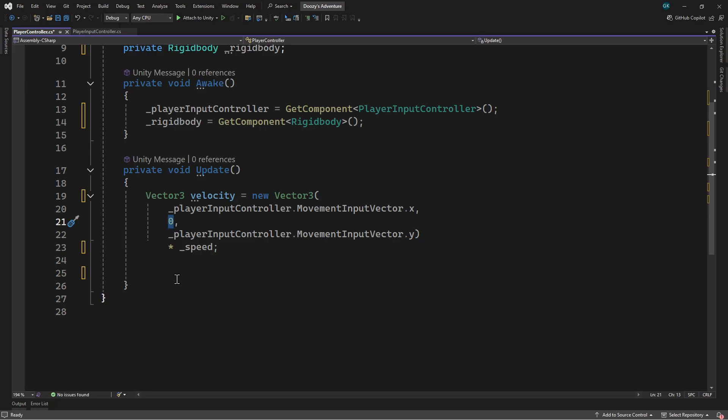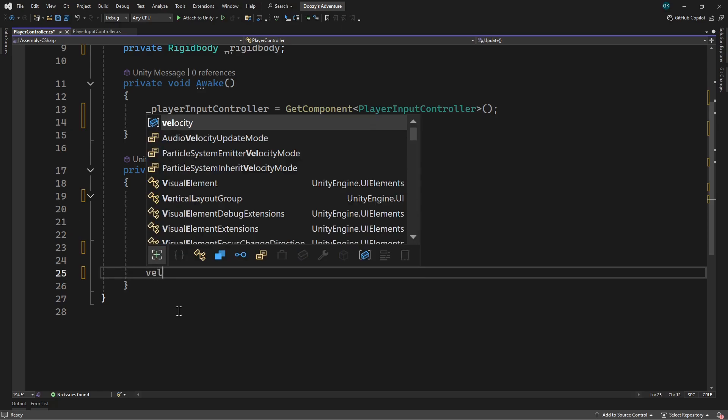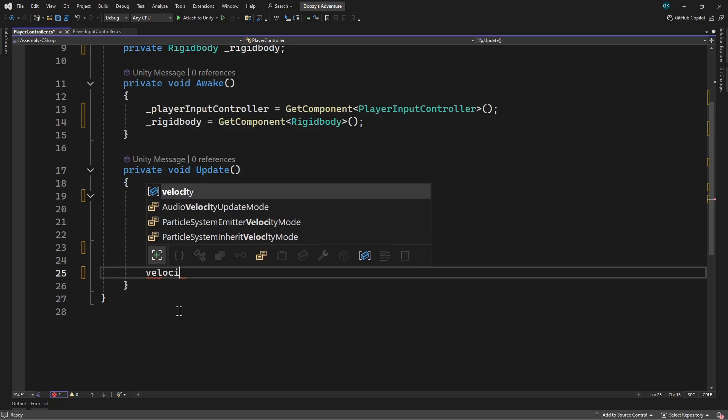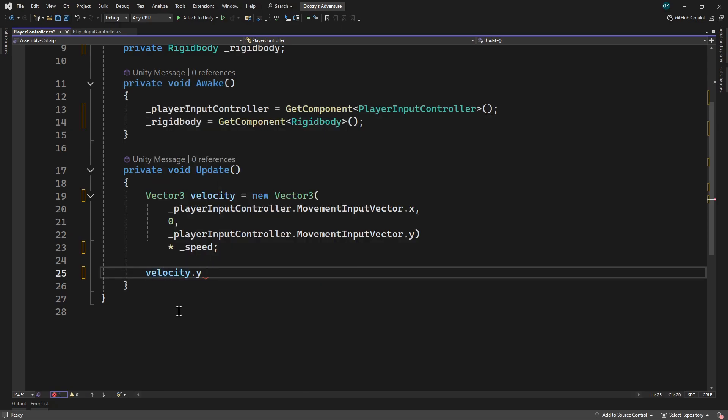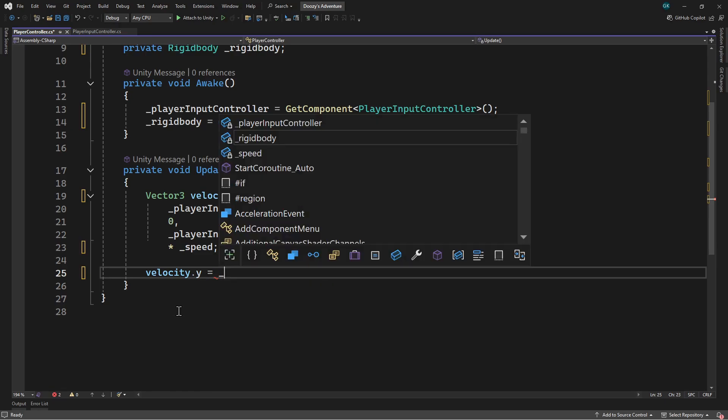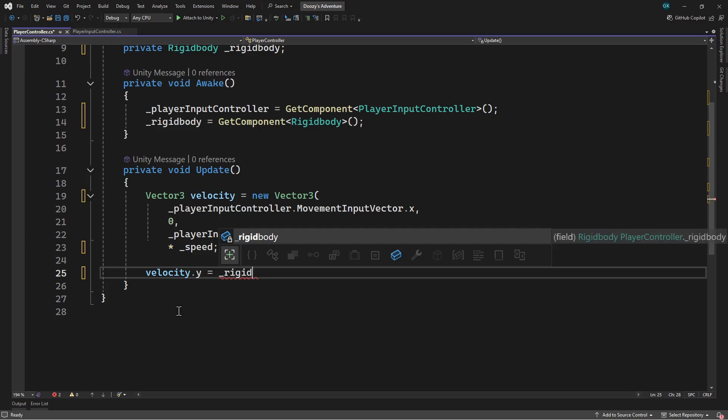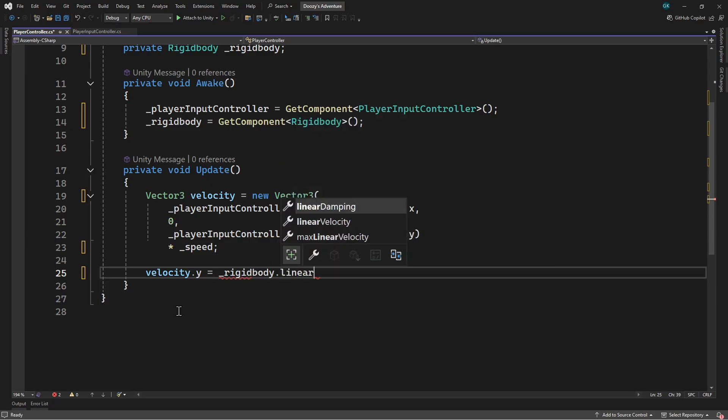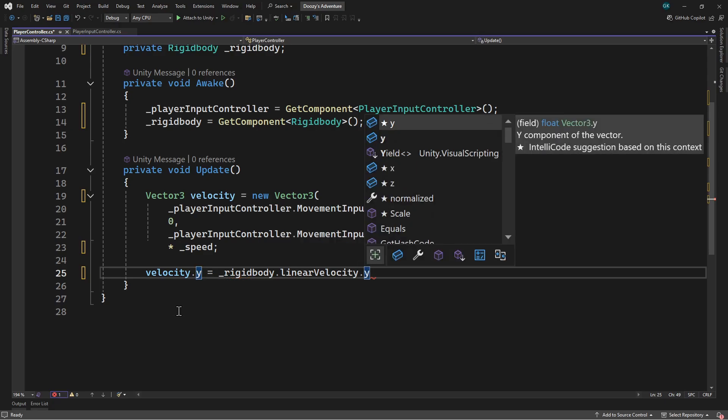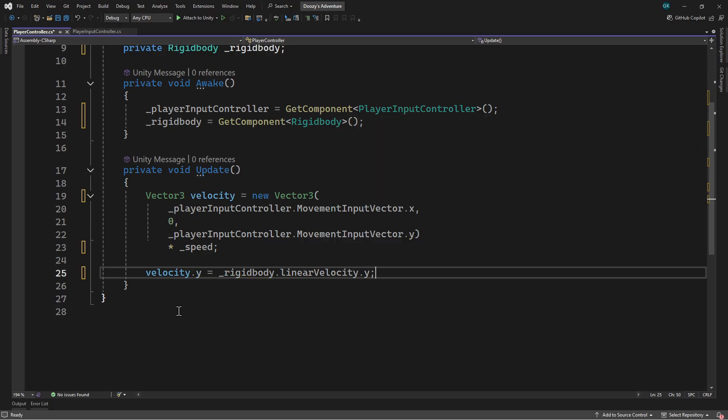To fix this we'll set the y value of the desired velocity to the current y speed of the rigid body. We can get the velocity of the rigid body from its linear velocity value. Then we'll just take the y value. This will make sure the y speed is unchanged by our calculation.